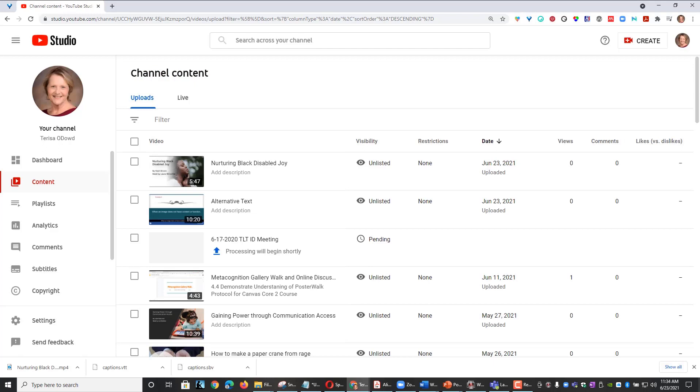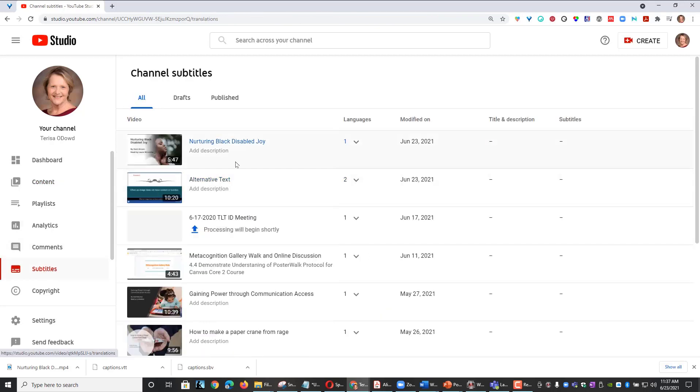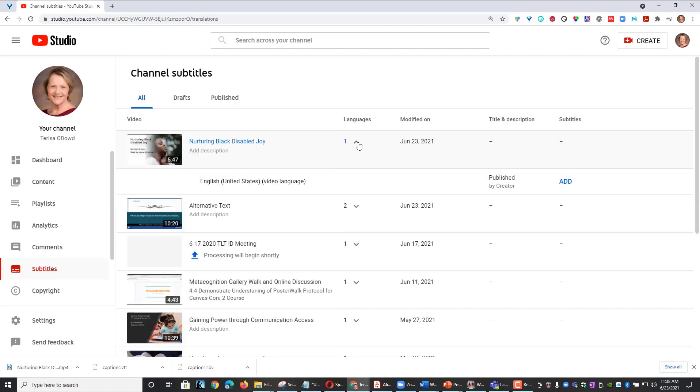Once your video is uploaded, you're going to navigate to the left side of your YouTube Studio and select Subtitles, then you can select the drop down box underneath the Languages column for the video you just uploaded.